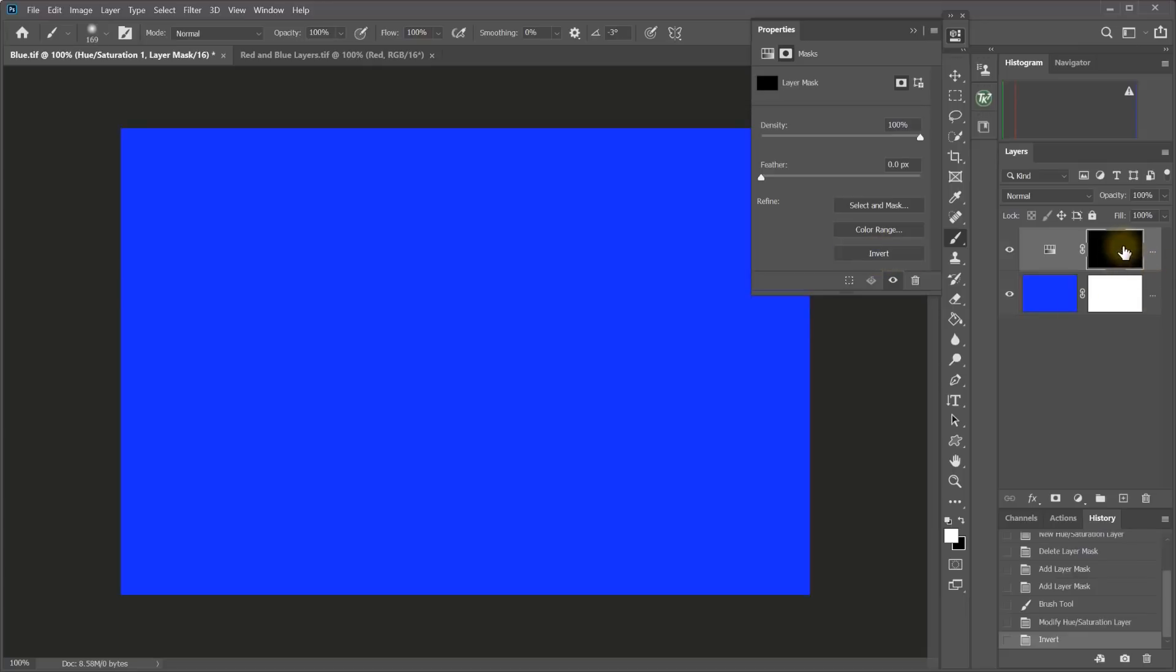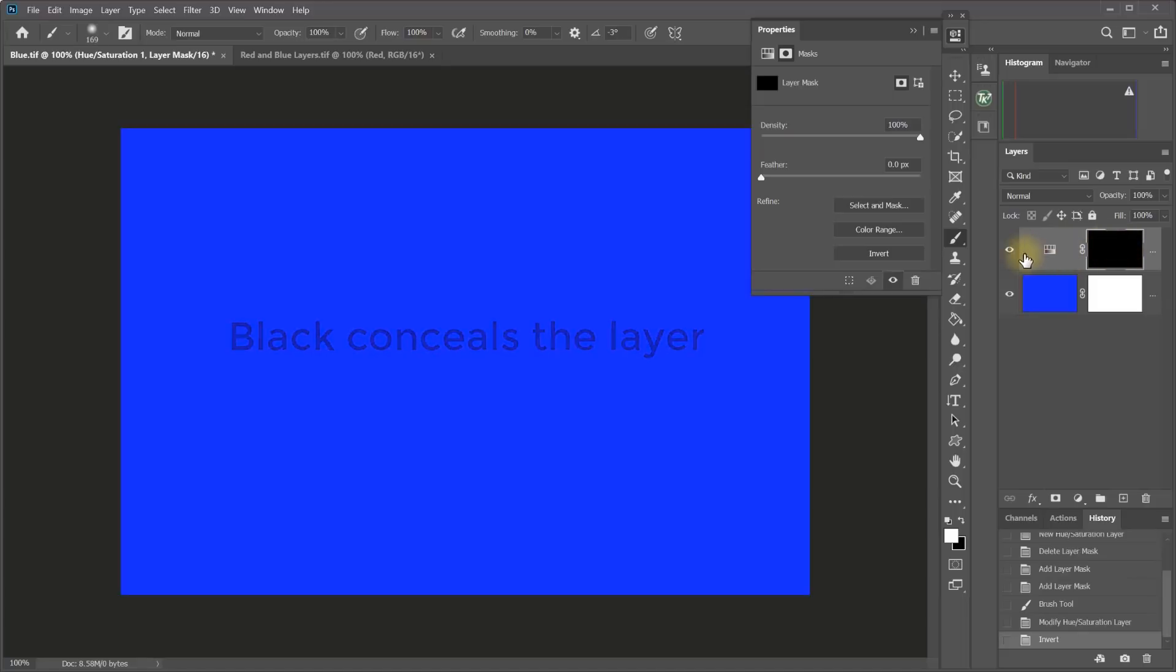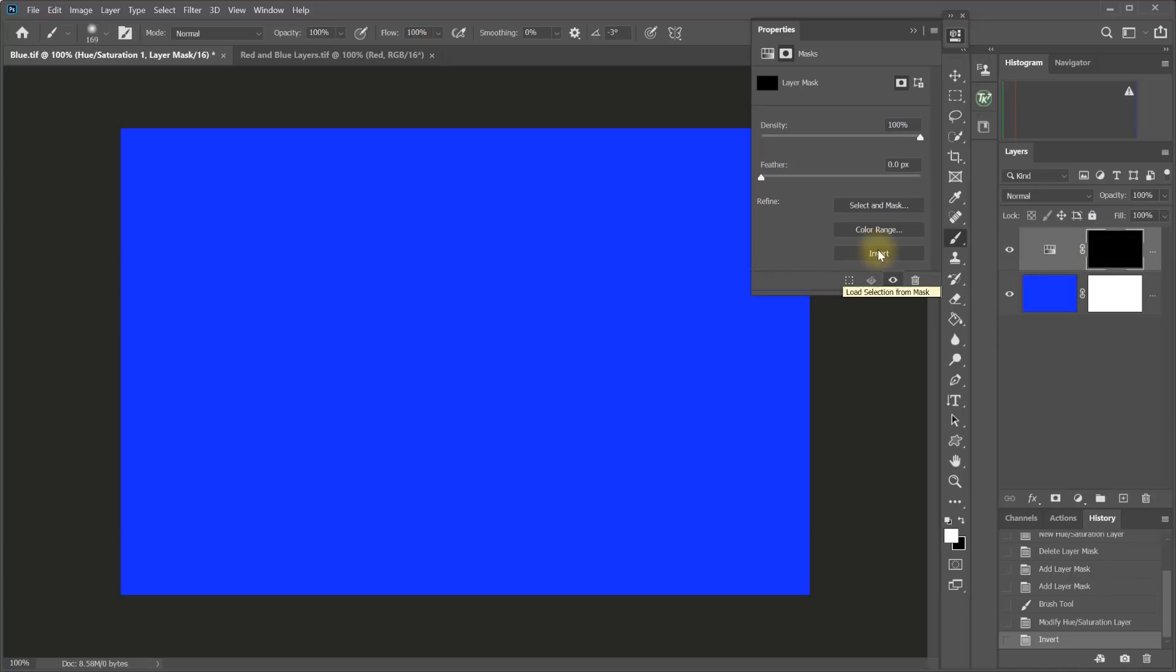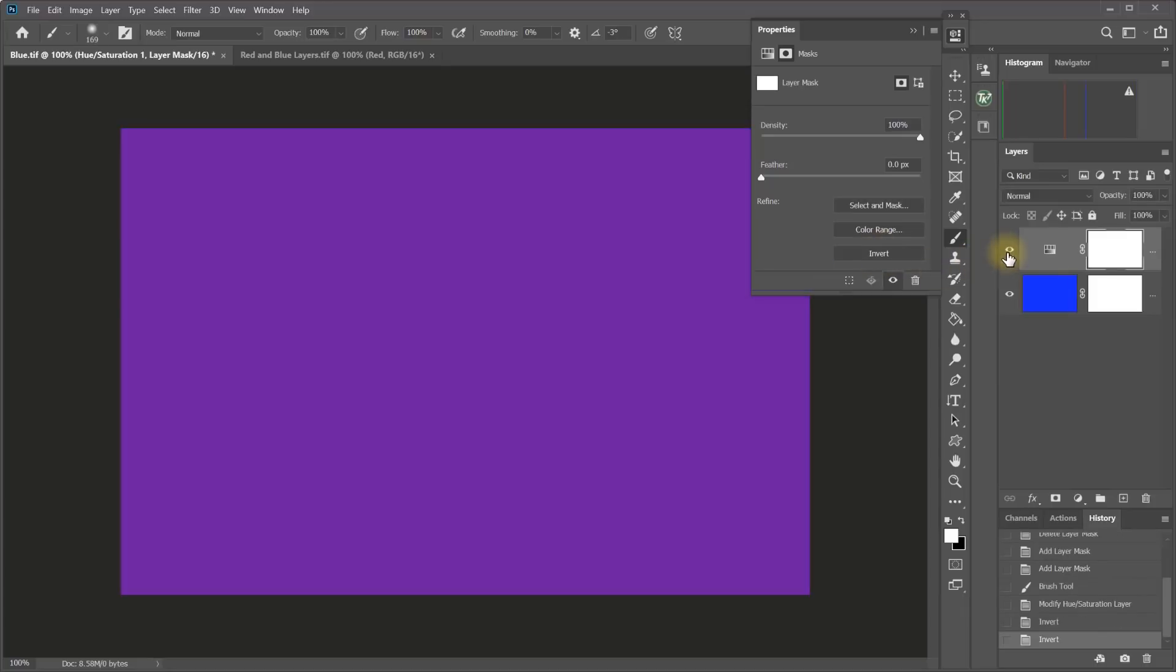So now with a black mask, that layer is invisible. The black is concealing the adjustment. And I can turn that layer on and off and it's having no effect because it is invisible because of the black mask. Now if I invert it back to white, now the adjustment is visible.